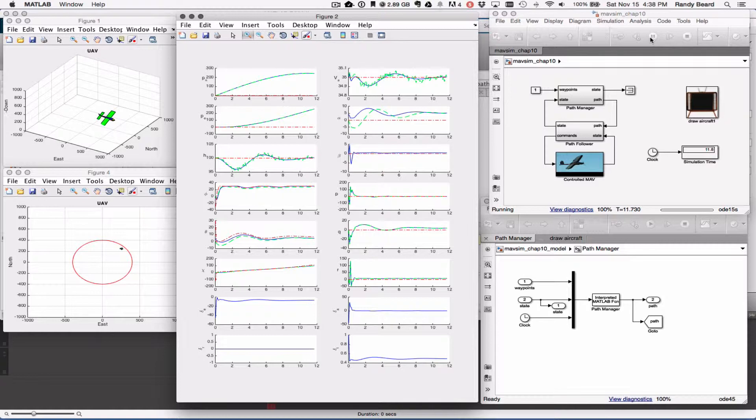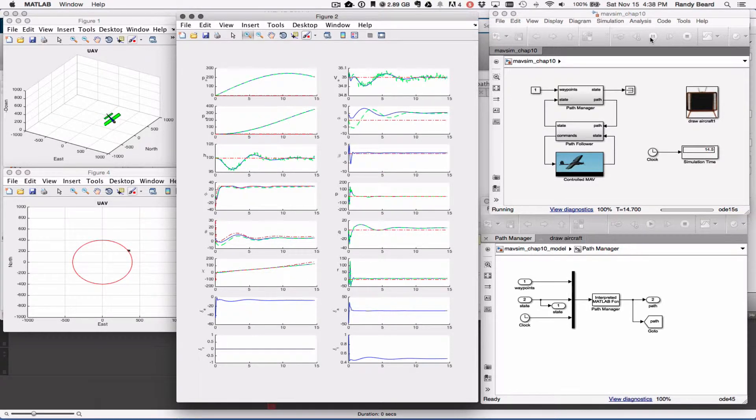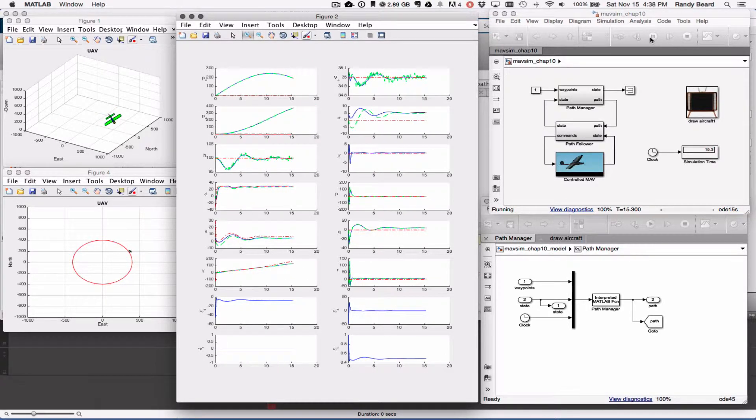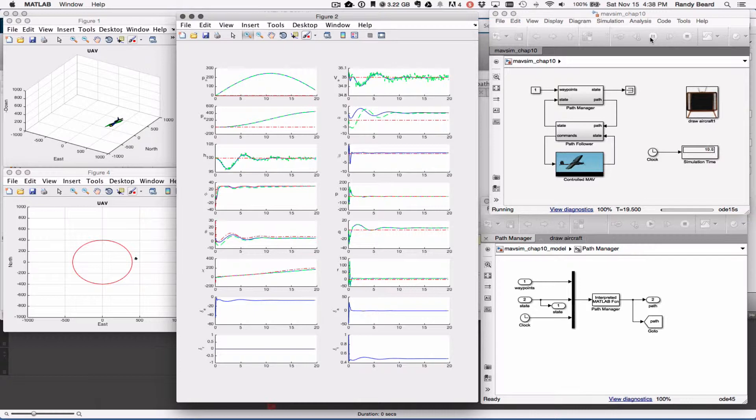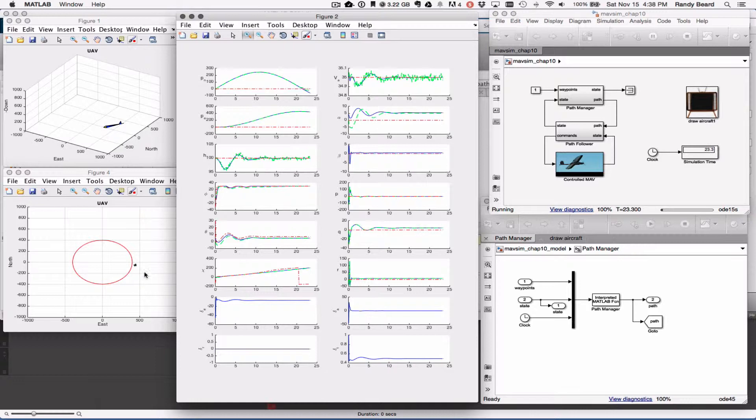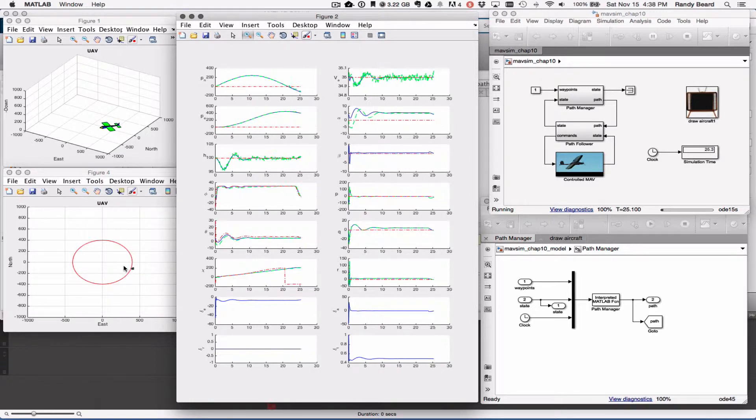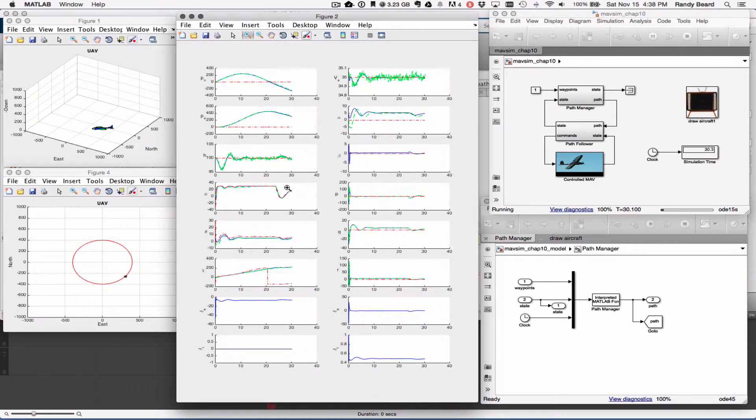I'll just let this run for a minute so you can see how it works. Again, it overshoots the path here, and you do have to have limits on the roll angle. In this particular case, roll angle is limited at 30 degrees.